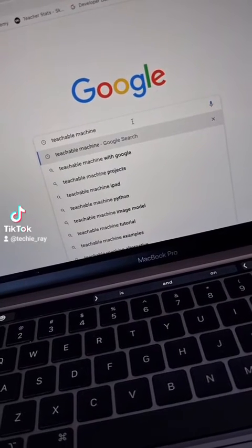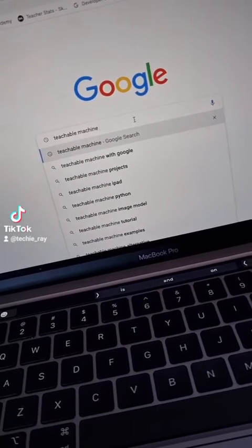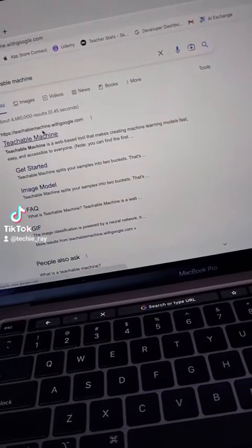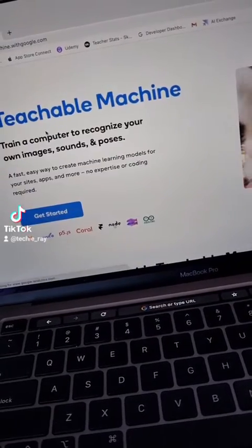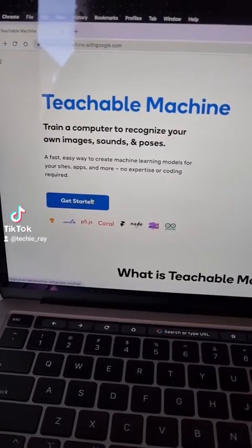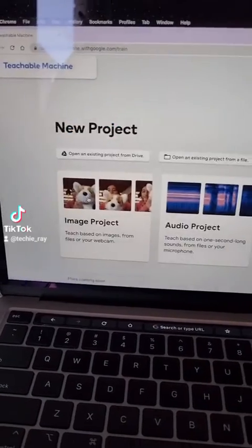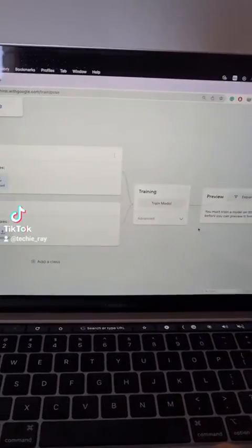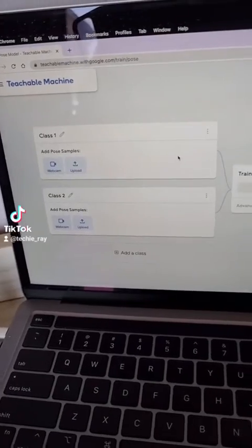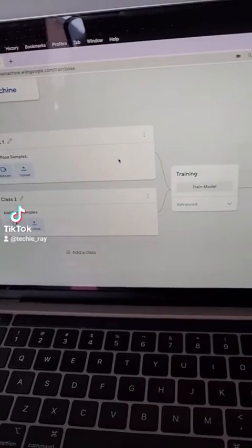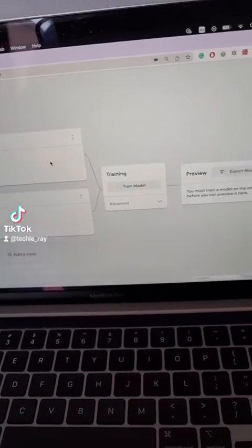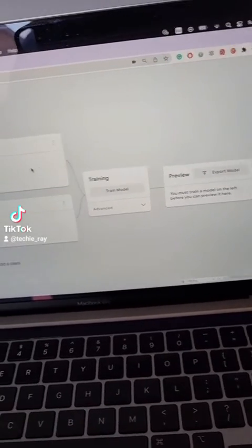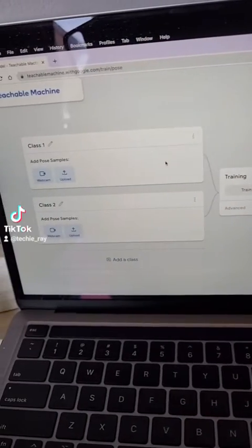Step 1: search for Teachable Machine and click on the first result. Click on Get Started and go to Pose Project. Here you can build a very simple machine learning model and teach it how to recognise exercises.